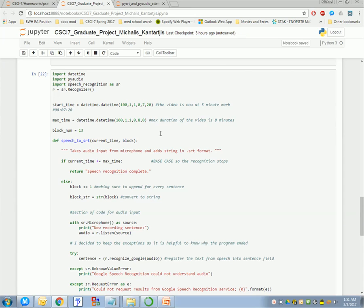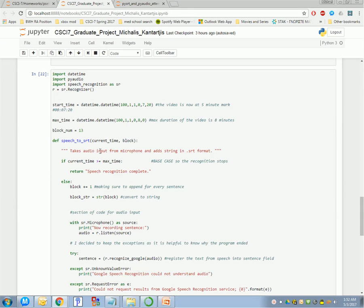Now, what we're doing is, like I said, building a recursive function. The two arguments it takes is the time and the block number. So, my base case is, if the current time that I'm returning is more than the max time, then stop recording. Speech recognition is complete.